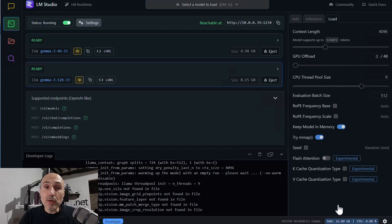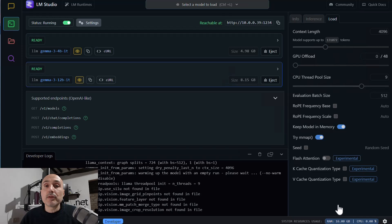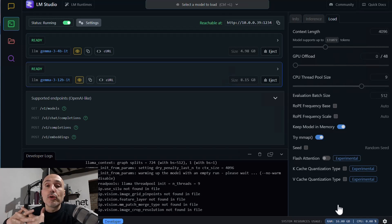It will be slower, but this shows how you can configure your system. You can have your smaller model run faster because it fits entirely in your GPU, while the larger, slower model runs on your main memory and CPU.